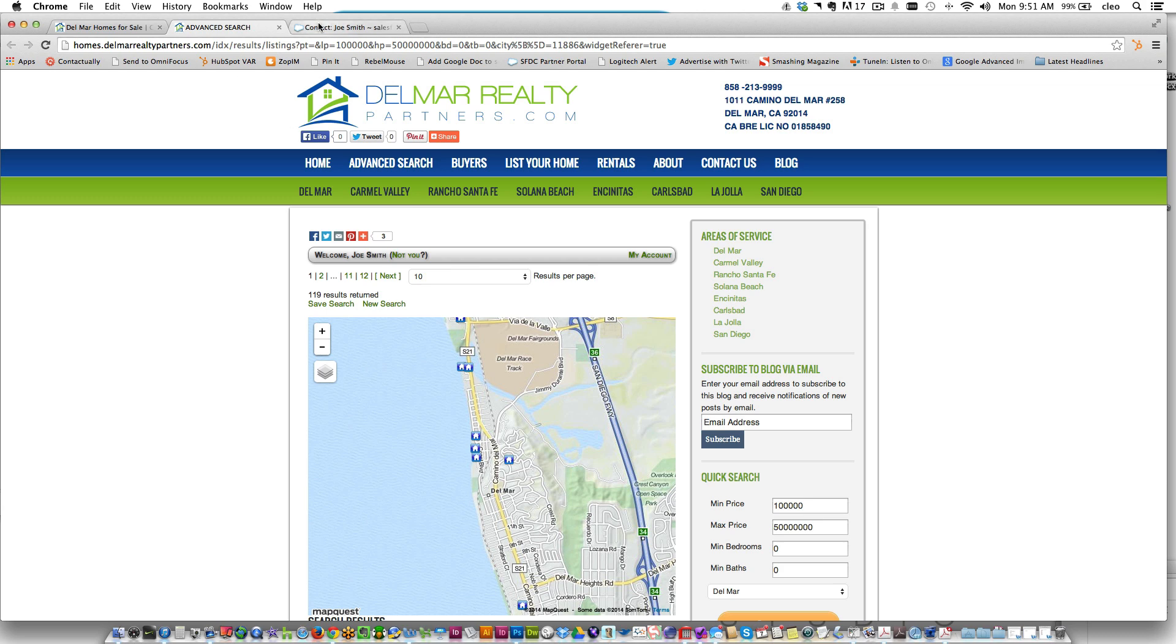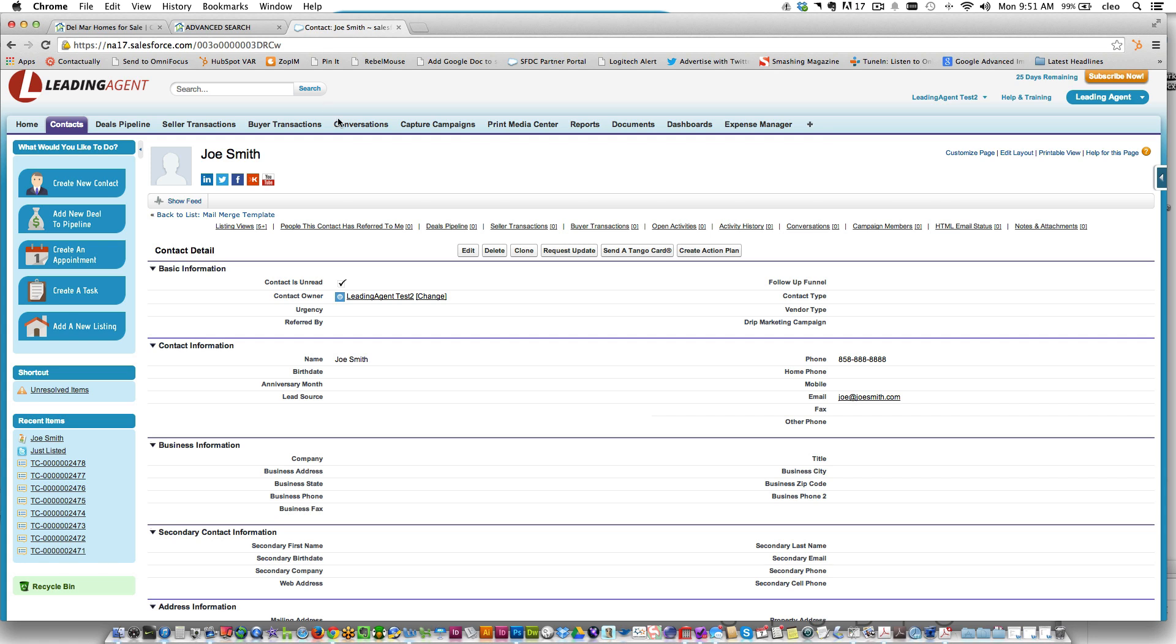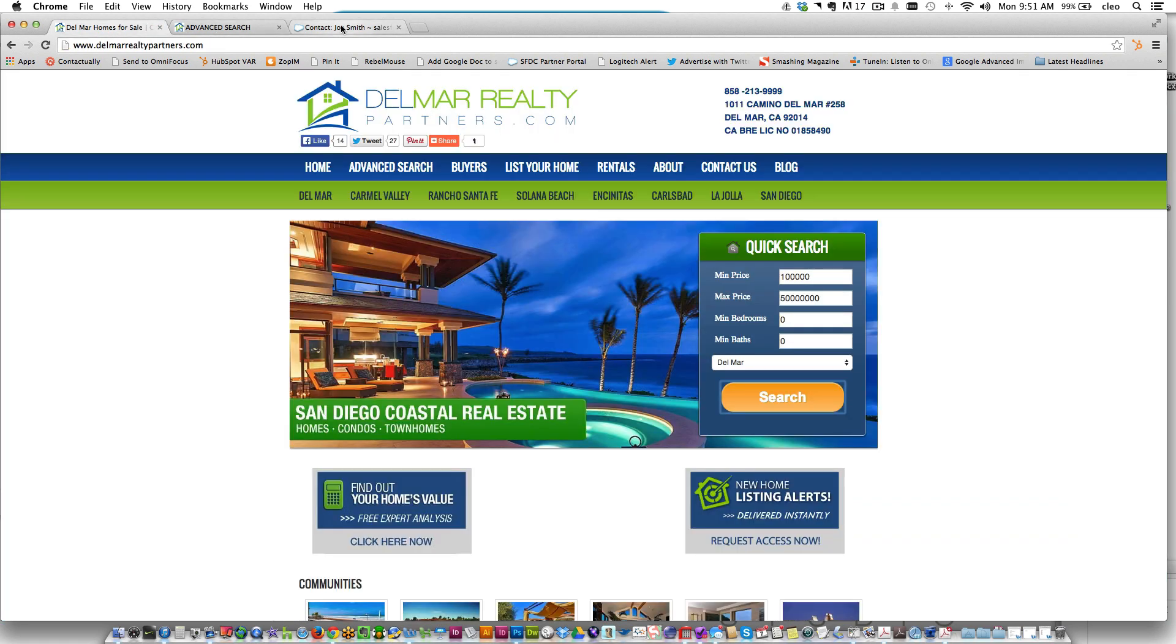We made a fictitious person in our CRM named Joe Smith and we set up a couple of listing alert searches on this particular website here to show you how this all works.